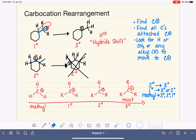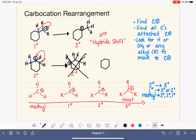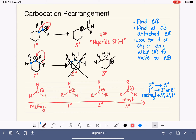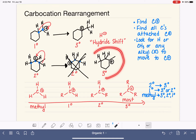Let's try shifting the hydrogen from the right carbon over to the positively charged carbon. The left-hand carbon is unchanged; the center now has two hydrogens; the right carbon loses its hydrogen and becomes positively charged. Counting bonds on this new carbocation: one, two, three bonds to carbon — this is a tertiary carbocation. This is the product of the rearrangement, accomplished by a hydride shift from the right-hand adjacent carbon.